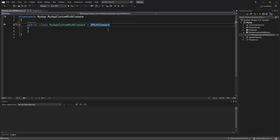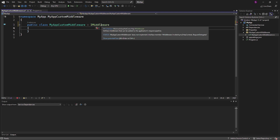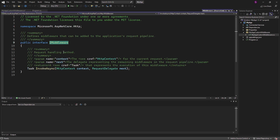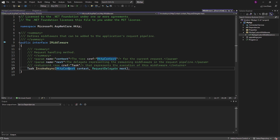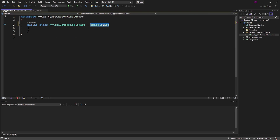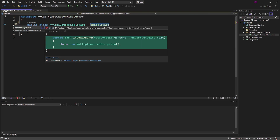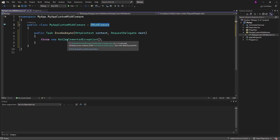As always, to understand how to use the interface, we need to look into the interface itself. So we have the method InvokeAsync, which has a return type of task, async, and takes two parameters: context and next. Now we need to implement the interface. Let's right-click and choose Implement Interface. Additionally, we need to make the task async.